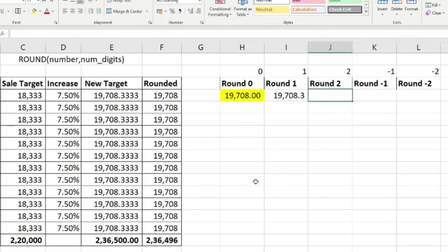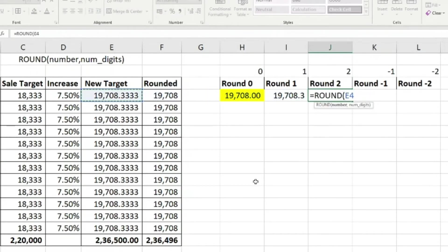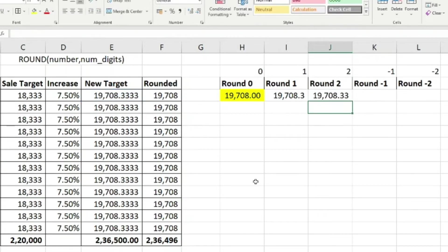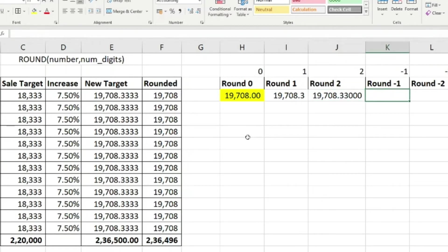Now let's round to two decimal places: ROUND(E4, 2). Earlier we had nineteen thousand seven hundred eight point three three three — now the result is nineteen thousand seven hundred eight point three three. After the two threes they are all zeros, and zeros after decimals have no value, so the figure reads as nineteen thousand seven hundred and eight rupees and thirty-three paisa.